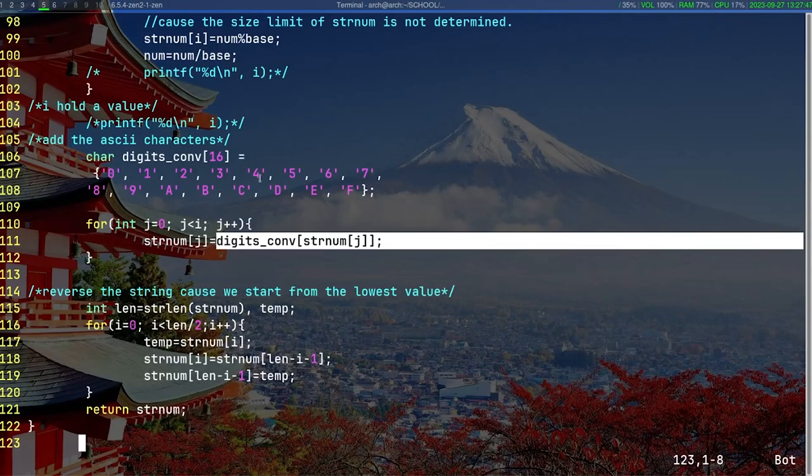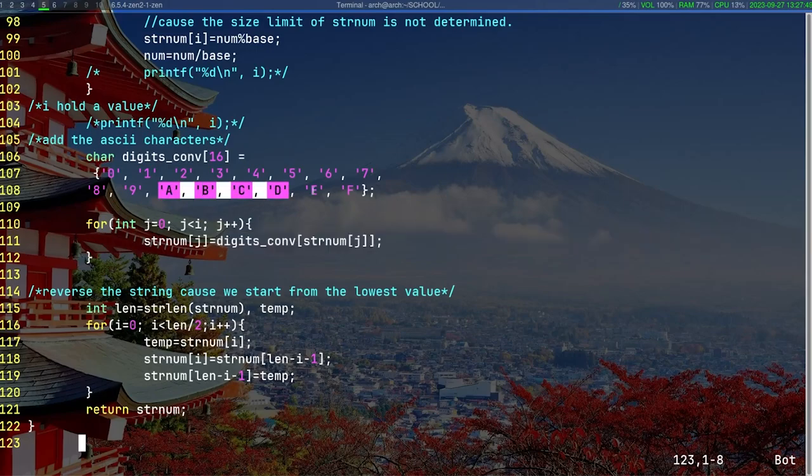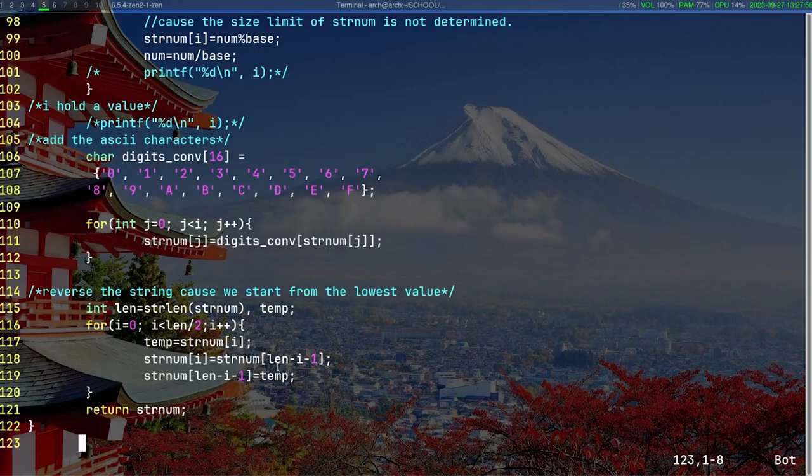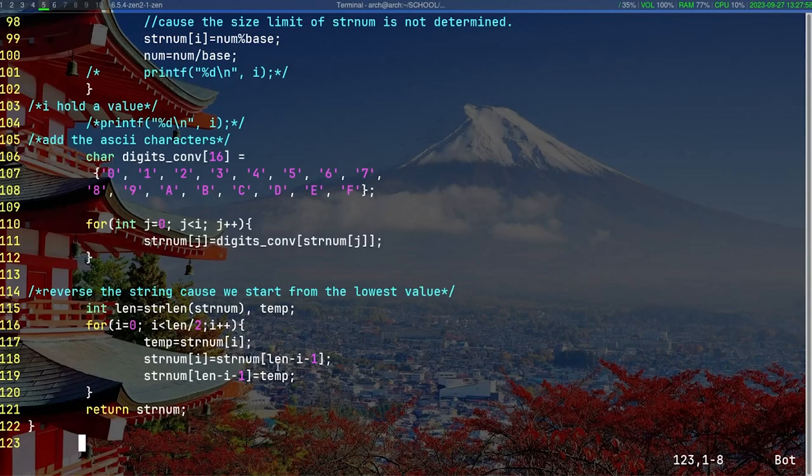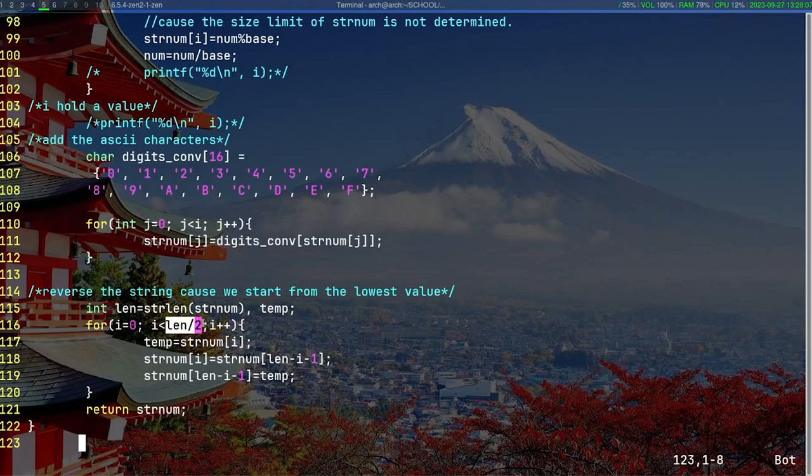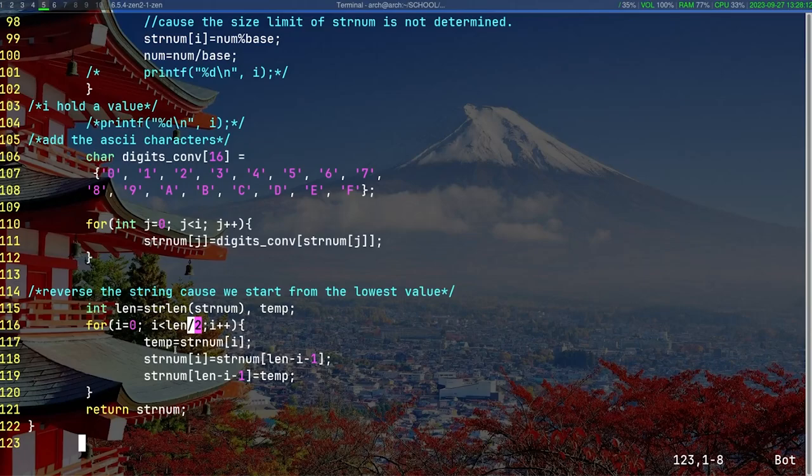Once you transform all those string values into the corresponding characters, now we need to reverse this thing. To reverse this thing, imagine taking a paper and throwing multiple dots in a straight line and trying to switch their positions. You will end up in the middle. That's why i stops at the length divided by 2.